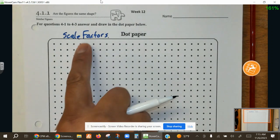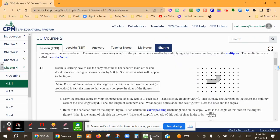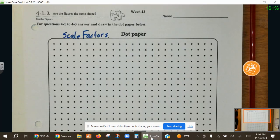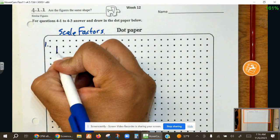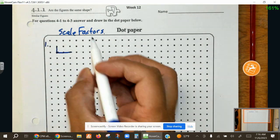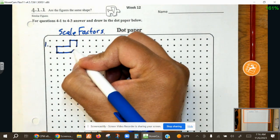This is lesson 411 dealing with scale factors, and we're going to start off following along with the book. Question number one has Karen learning how to use a copy machine at her school's main office. She decides to scale the figure shown by 300% and is wondering what will happen to it. We're going to copy this on our dot paper and scale it to 300%.